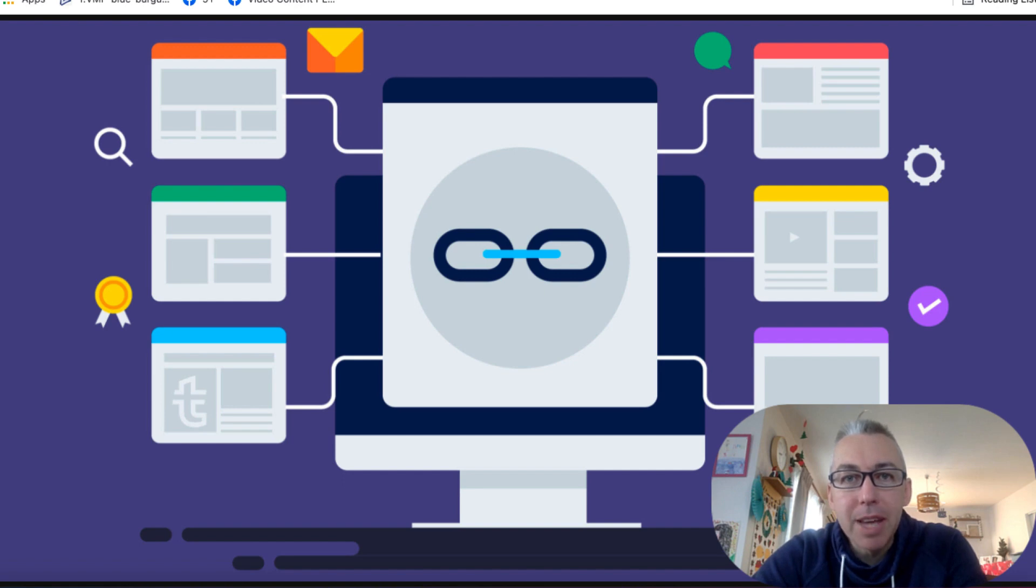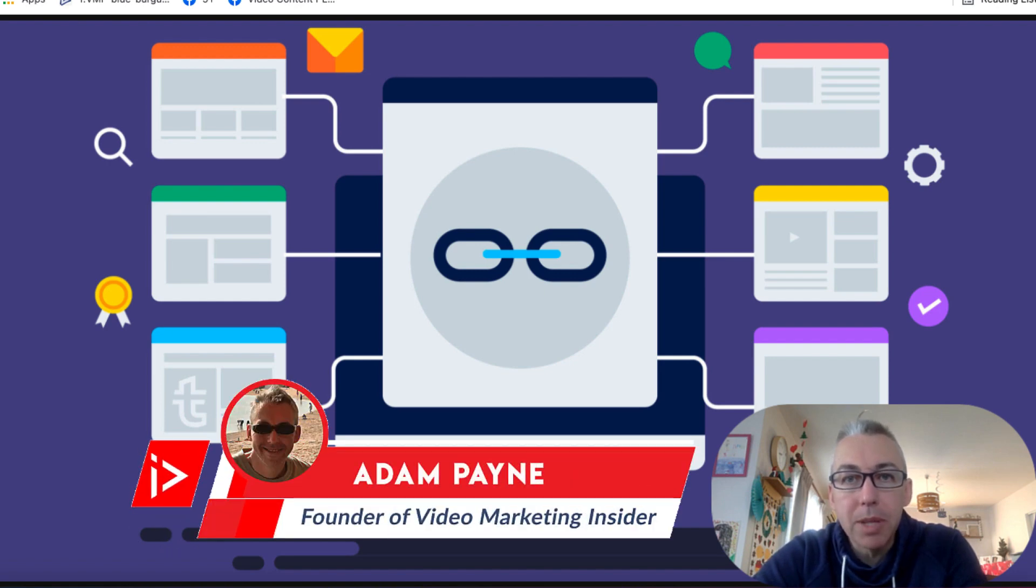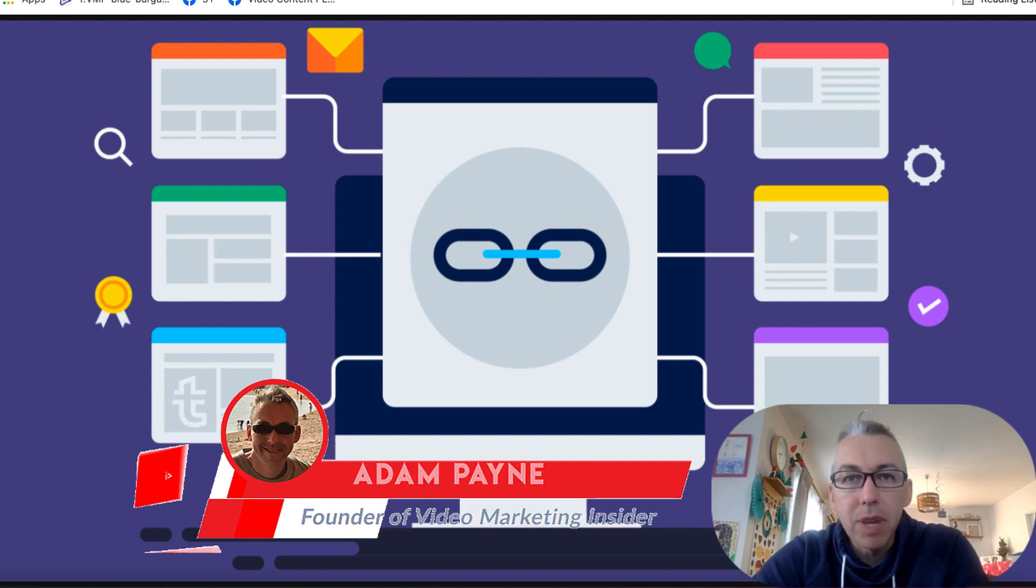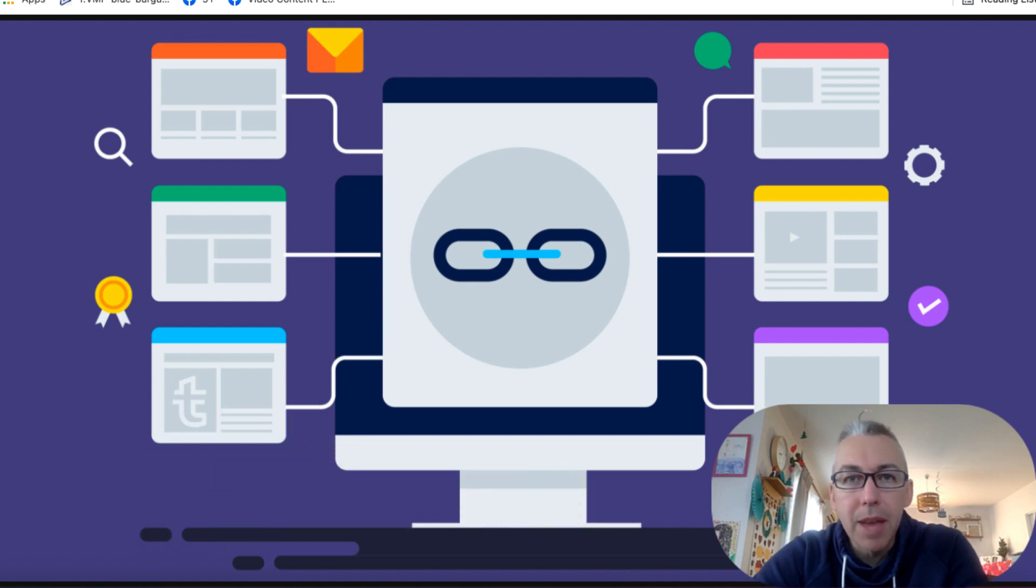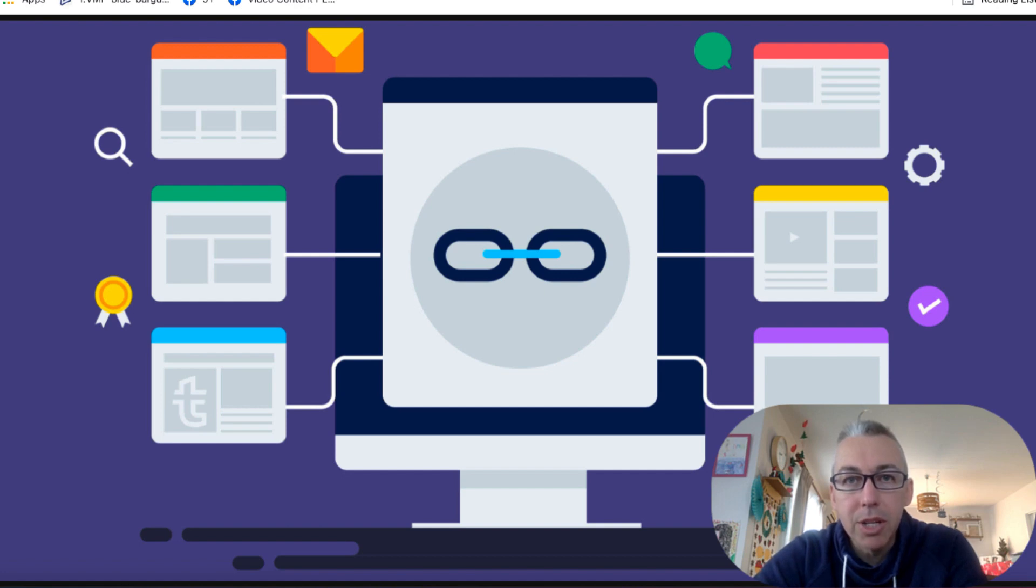Hi, Adam Payne here with the Video Marketing Insider. Whether you've got a blog, a website, a niche site or an e-commerce store, it's really important that you build a decent backlink profile to your website so that you have a better chance of ranking in the search engines.